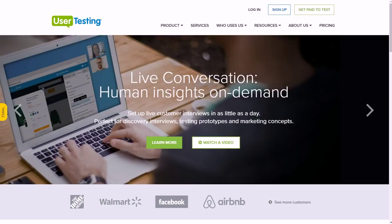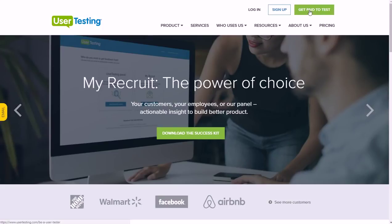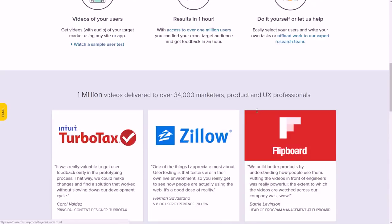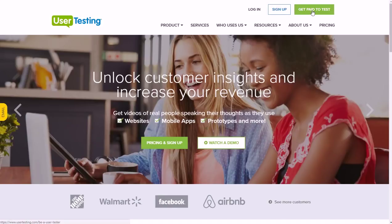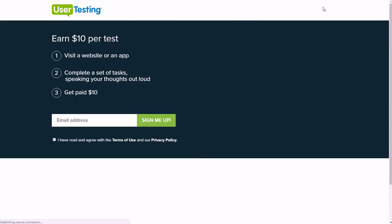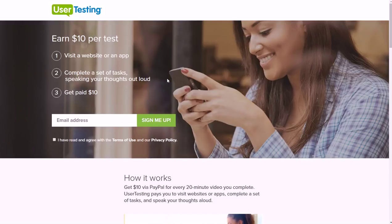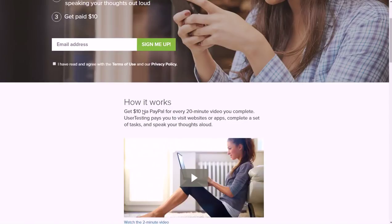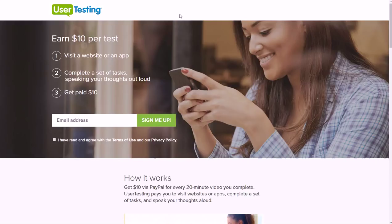Go to 'get paid to test' when you're on the home page. You visit the website or app, complete a set of tasks while sharing your thoughts, and you get paid $10 for every 20 minute test that you do via PayPal, which is very convenient. So if you do three per hour, that's $30 per hour. UserTesting probably has the most traffic of all the competitors as far as testing websites and apps, so I'd recommend them if you're looking for an easy side gig that pays pretty well.